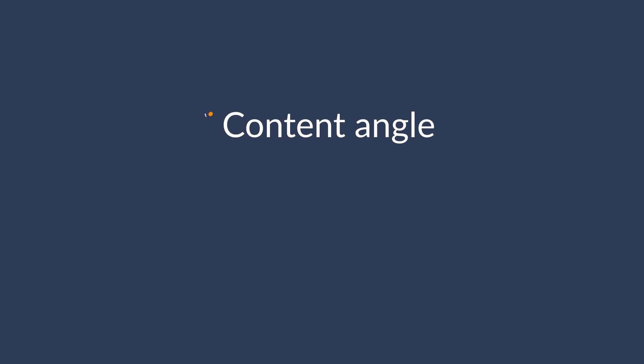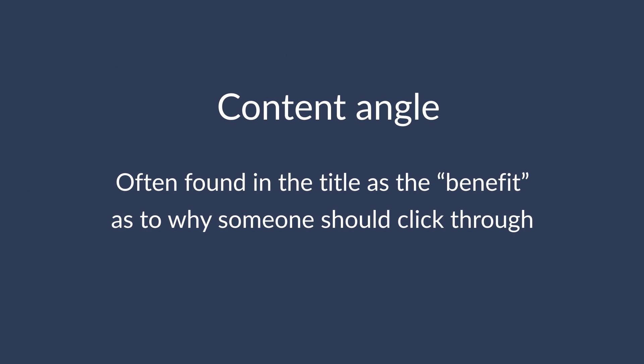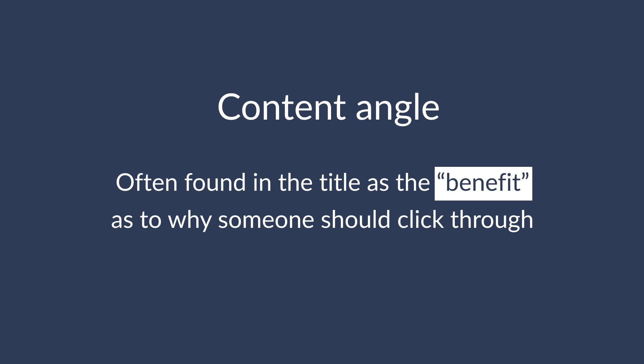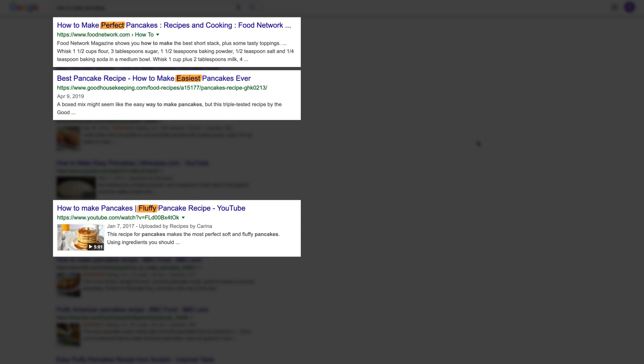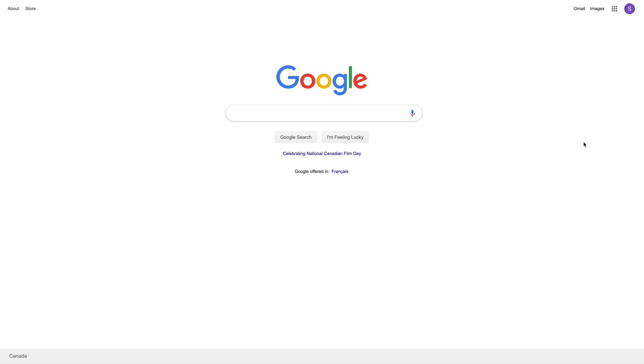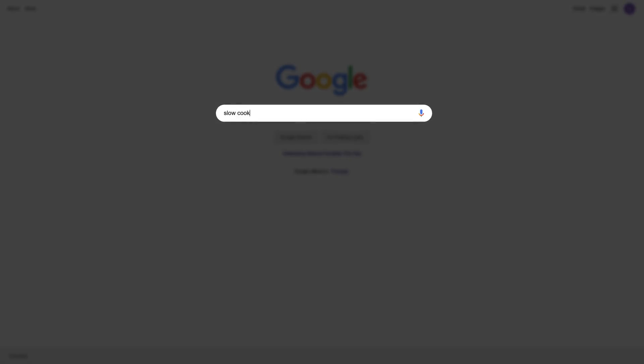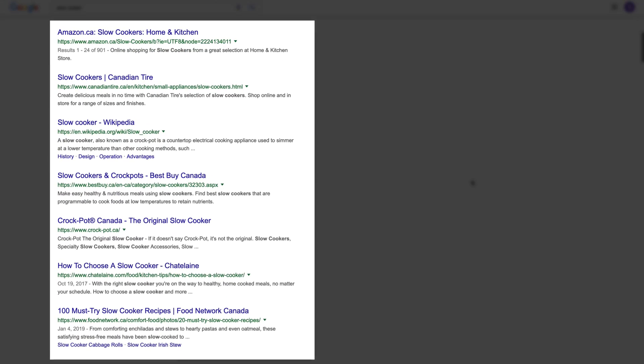The final C is content angle — often depicted in the title as the benefit as to why someone should click and read the article. So one page is talking about creating perfect pancakes, another is pushing the easy pancakes angle, and another is about fluffy pancakes. Generally speaking, you don't want to stray too far from the angle the top 10 results are taking. Just to show you how important this step is: typing 'slow cooker' into Google, the search results are dominated by e-commerce category pages. If you don't have a similar page on your site, you probably shouldn't target that keyword because your chances of ranking will be slim to none.